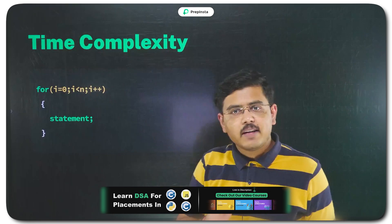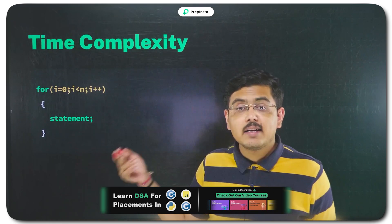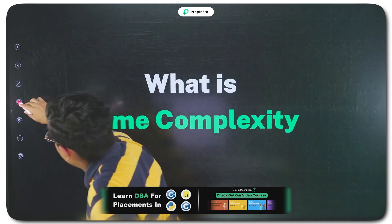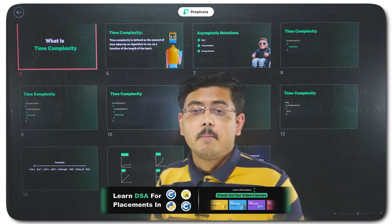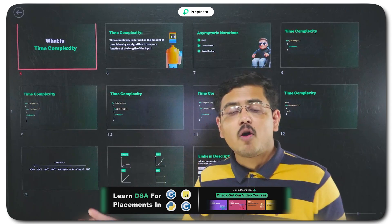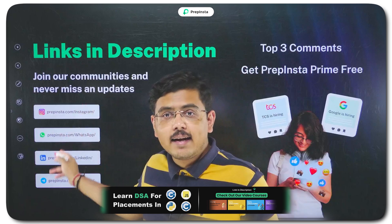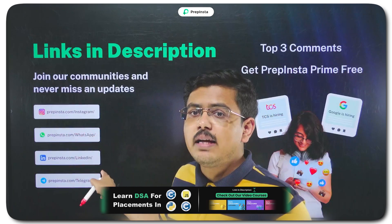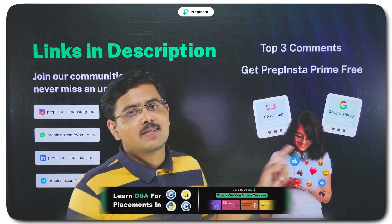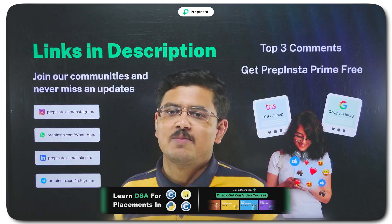So we have learned time complexity in simple words, and asymptotic notations in simple terms. Now we need to learn how to actually calculate time complexity for various programs and loops, and for that I have multiple slides prepared so you don't miss out on real-time practice — but that I will teach you in the next video. Stay tuned and don't miss that part, as it gives you real-time practice on calculating time complexity. Don't forget to follow the social media handles for real-time hiring updates. Top three comments today get PrepInsta Prime for free — comment, keep sharing the knowledge, do good and good comes back to you. Thank you.